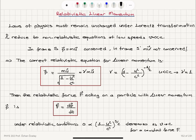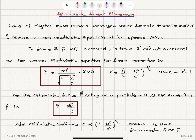In summary, we discussed relativistic linear momentum. Since laws of physics must be the same in all reference frames under Lorentz transformation, and linear momentum defined as mass times velocity is not conserved in the S prime frame moving at constant speed relative to S, we introduce the gamma correction factor. Gamma mu is conserved in both reference frames. For u much less than c, gamma becomes 1 and we recover the classical expression.